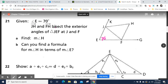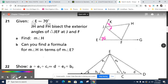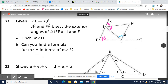We know that JH and FH bisect the exterior angles of triangle JEF. So this here is an exterior angle, and it's being bisected, so we can say that this and this are congruent. And we can also say that this and this are congruent because that exterior angle has been bisected by JF.